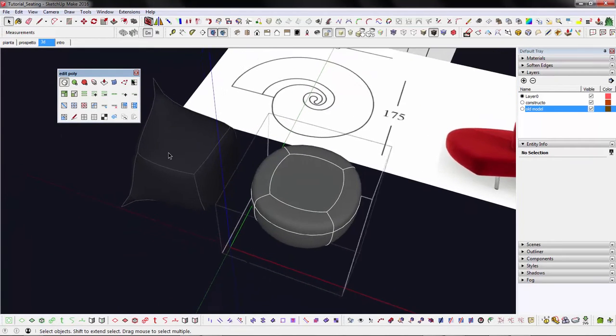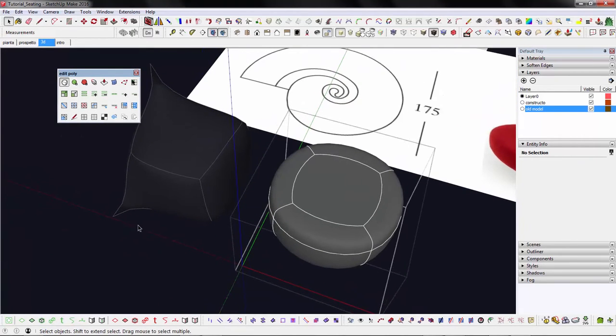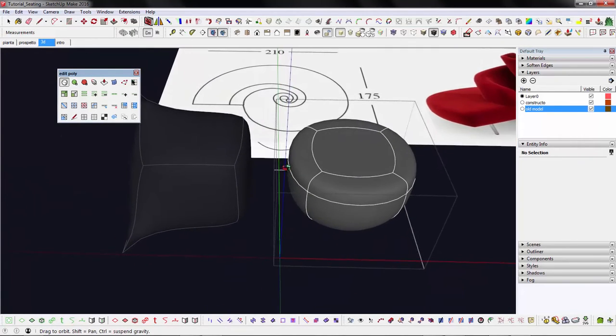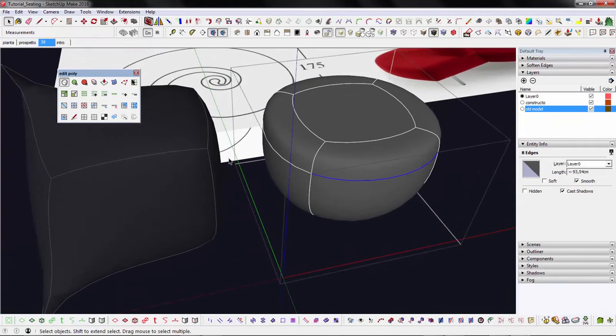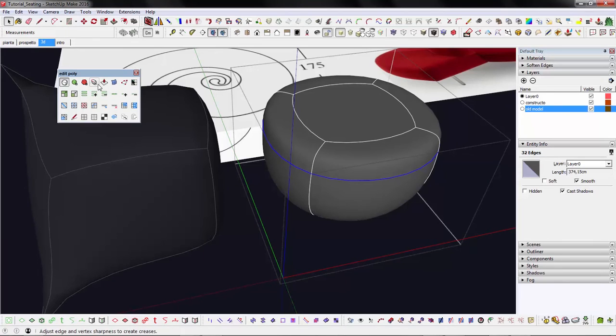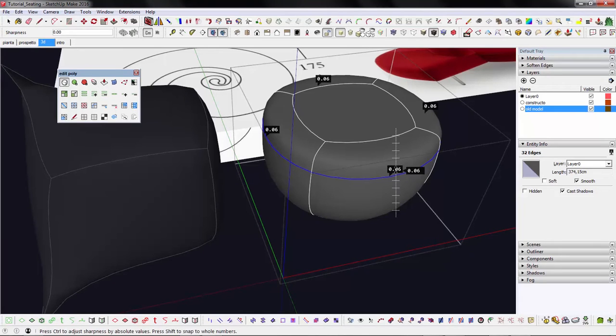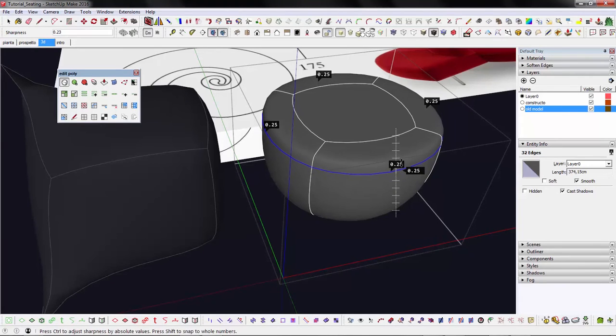So what's the best method to control this edge pinching? The answer is probably a combination of both. I can insert a control loop like we just did, and then select it and use the crease tool to weight its attraction power.